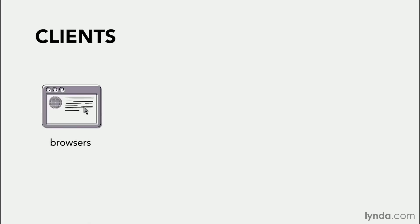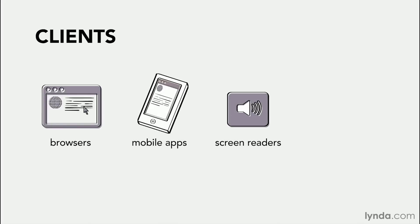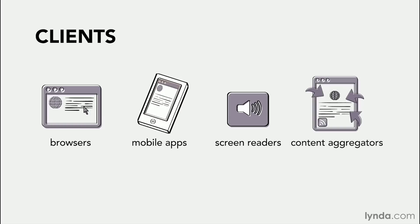Clients are the devices that request and render web content. Popular clients include browsers, mobile applications, screen readers, and the various content aggregators. We live in an increasingly connected world, and the number of clients that can access web content is growing rapidly.